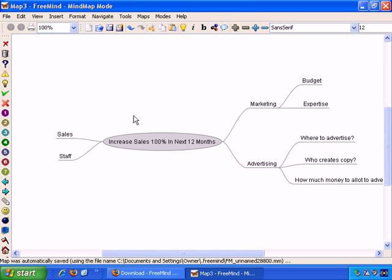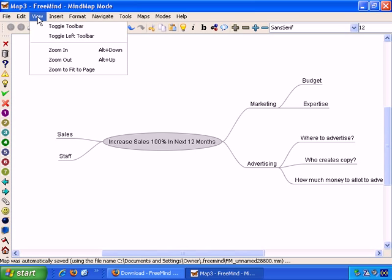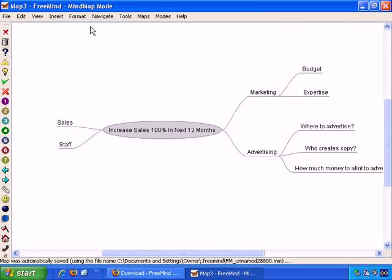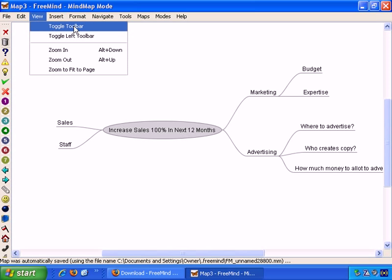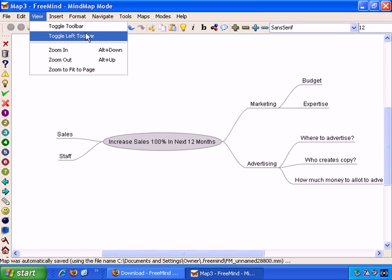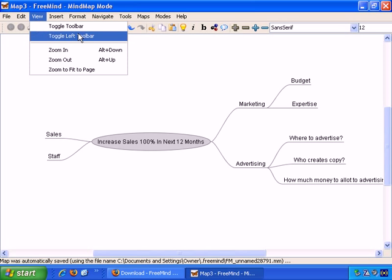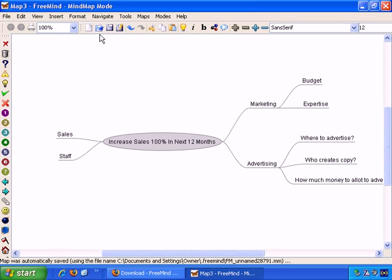Okay, let's start applying some formatting to this Mind Map. The toolbars can make many of the functions of FreeMind very easy to use and easy to access. If you want to tuck them away or don't want them to appear, you can just go View Menu, Toggle Toolbar, and that turns the top one on or off. There's also Toggle Left Toolbar, which does the same for this toolbar over on the left.